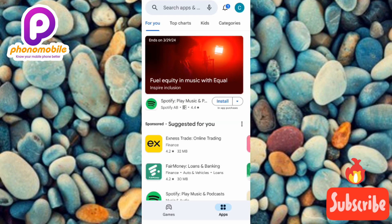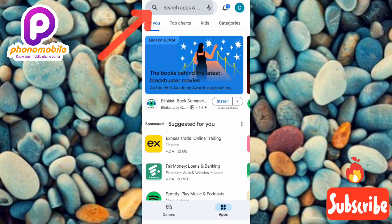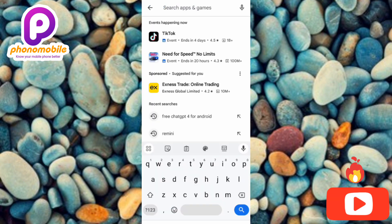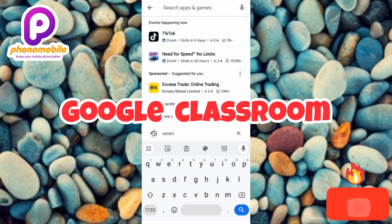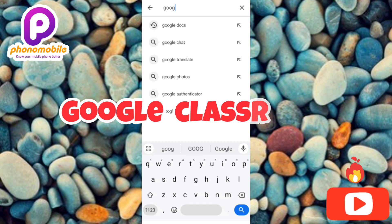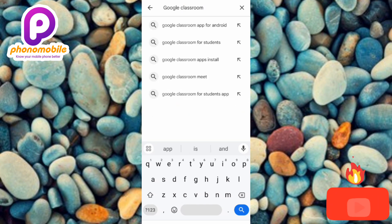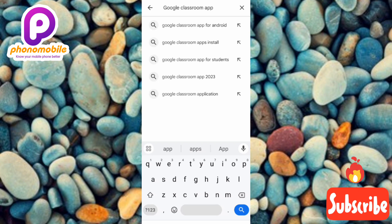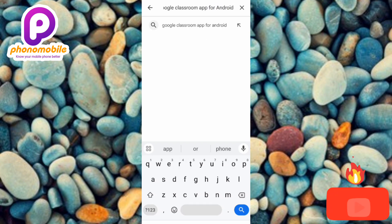Tap on the search icon at the top. Now the next step is to type in 'Google Classroom'. You can also search 'Google Classroom app for Android', and after that tap on Enter.